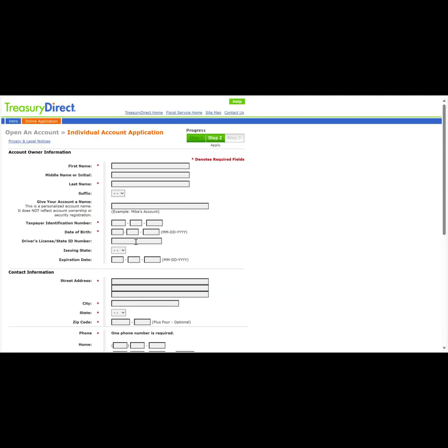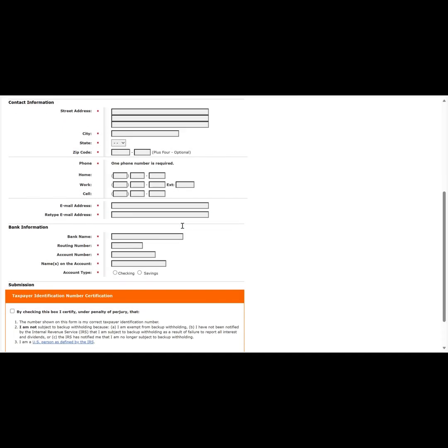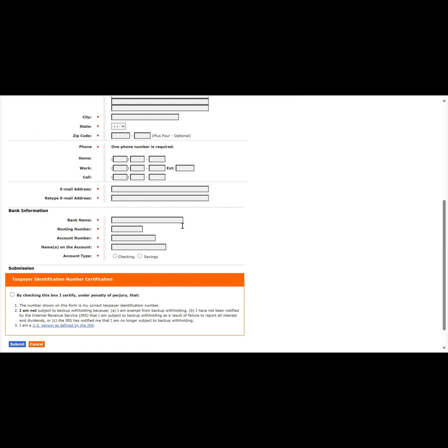This takes us to our application screen where we will be required to enter at least our first name, last name, tax identification number, date of birth, street address, city, state, zip code, phone number, email address, and banking information for the bank account we would like to link to our Treasury Direct account.